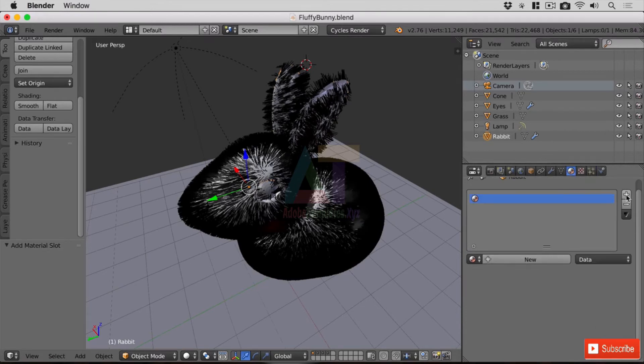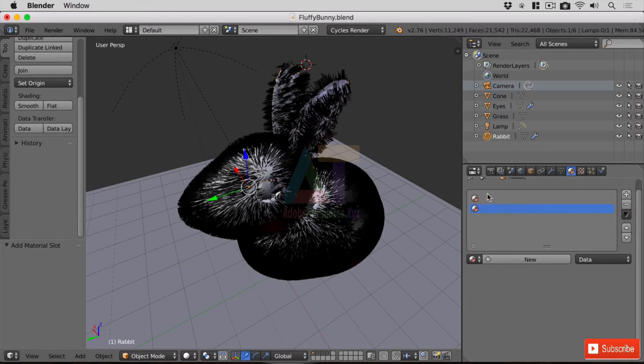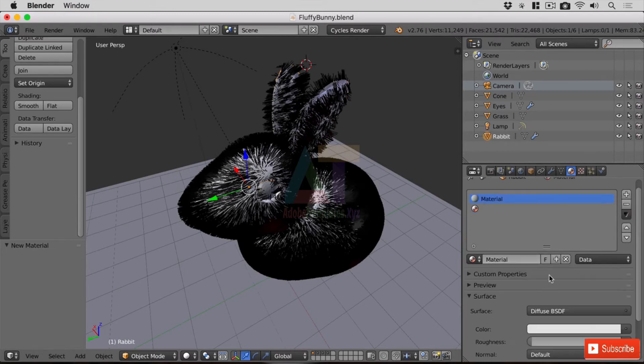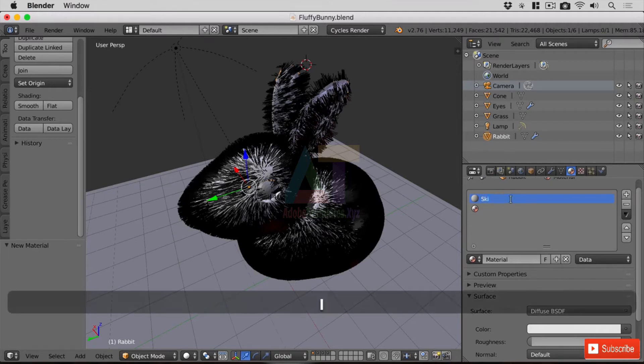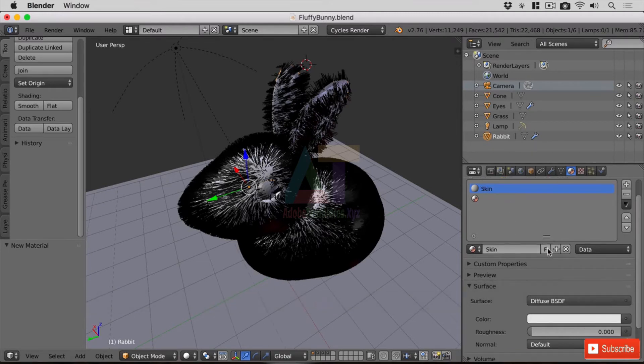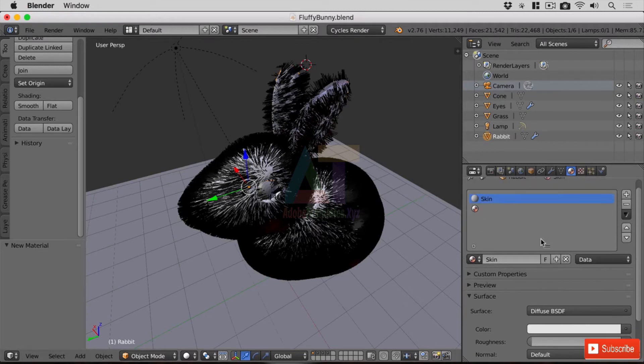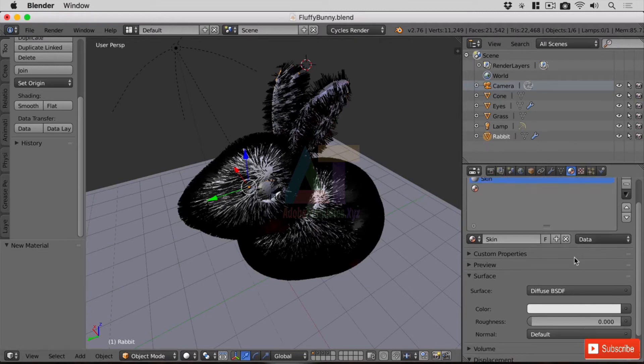We're going to need two materials so I'm just going to hit the plus twice. We don't have any materials here, so let's go ahead and create a new material and I'm going to call this material skin. That's going to represent the actual rabbit's skin. Now we're not going to see this at first, but if we ever parted the hair or perhaps some wind was blowing I'd want to make sure it was a reasonable color.